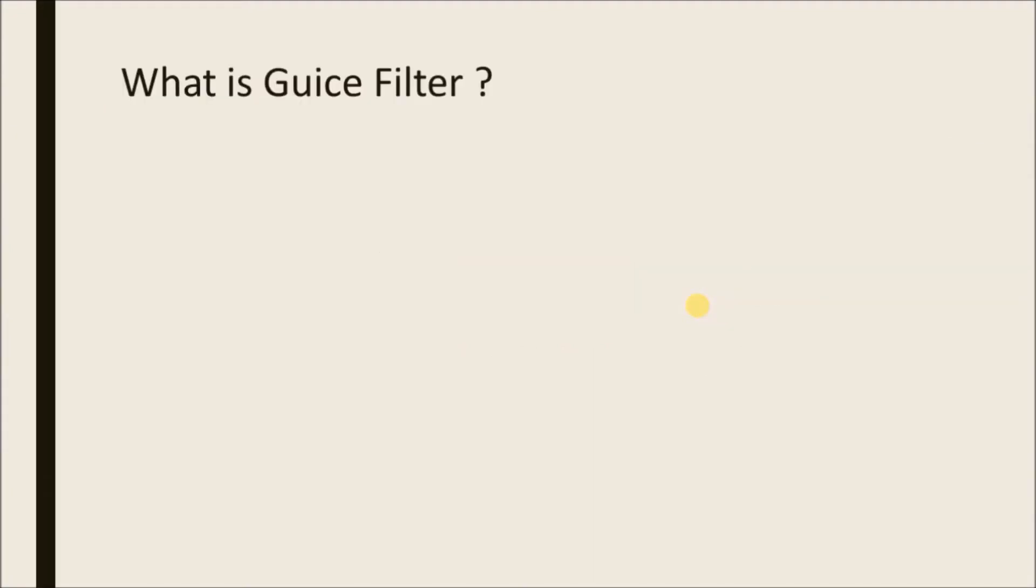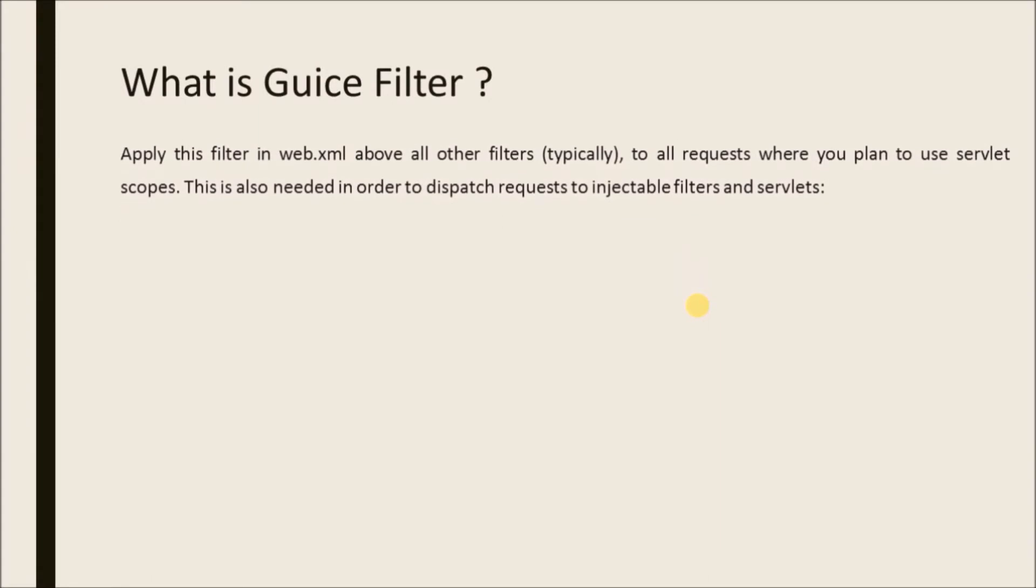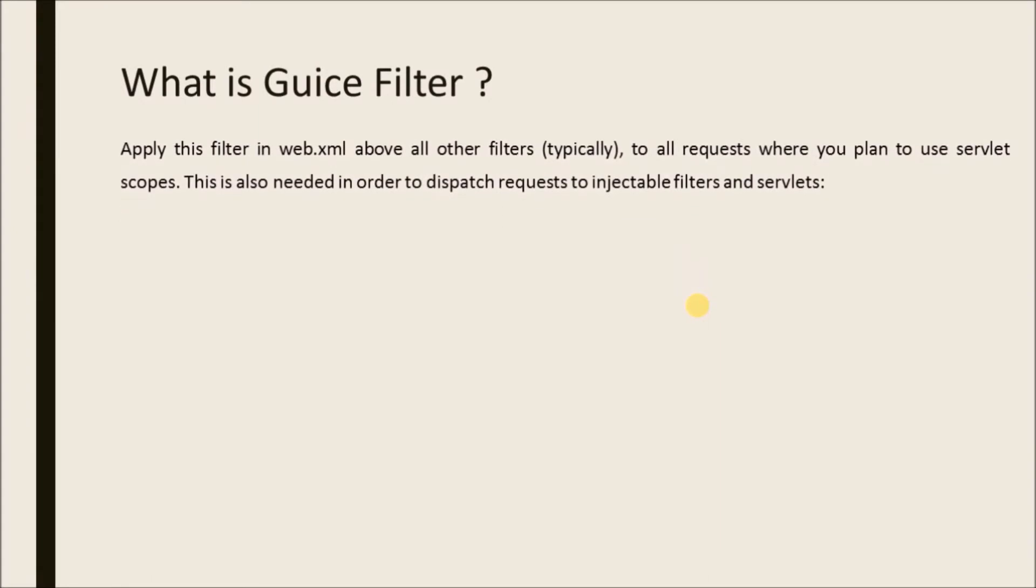What is Guice Filter? Apply this filter in web.xml above all other filters, typically to all requests where you plan to use servlet scopes. This is also needed in order to dispatch requests to injectable filters and servlets.